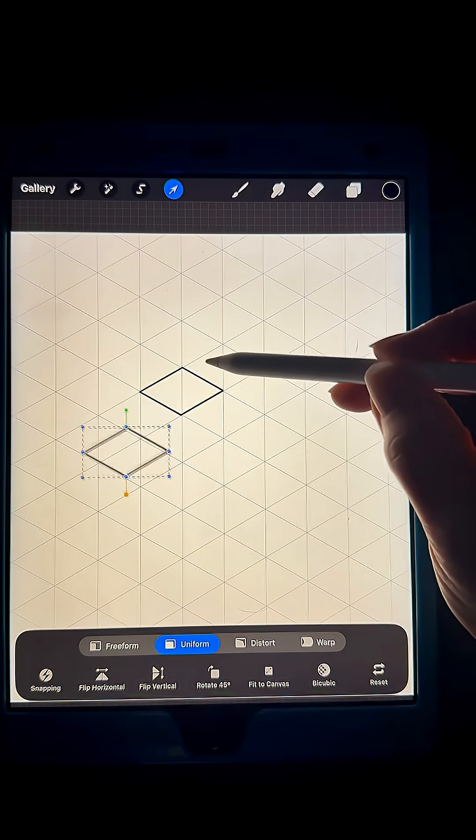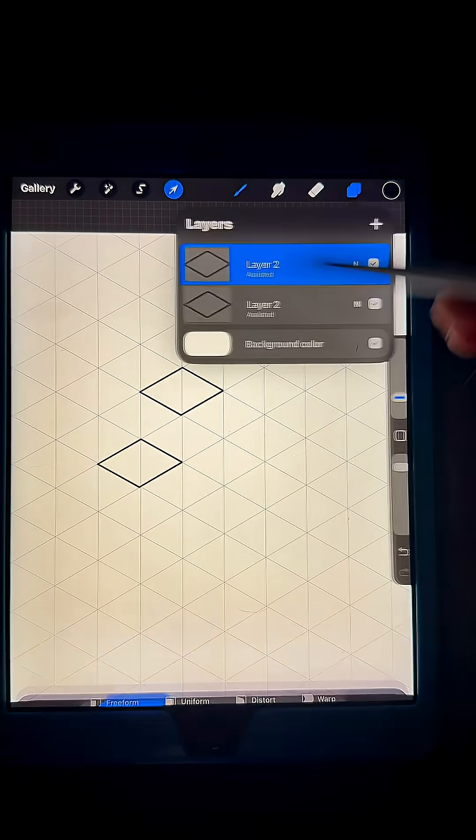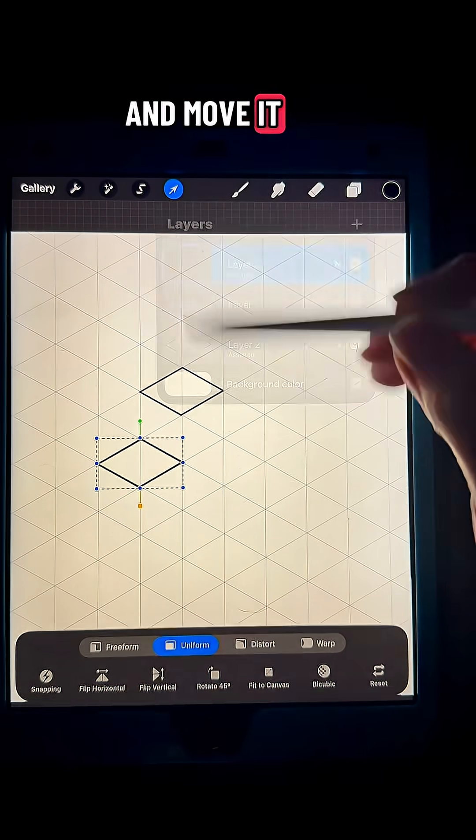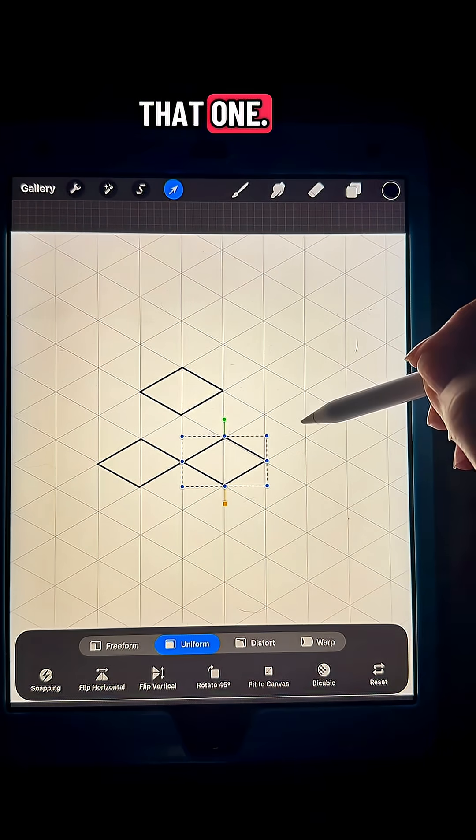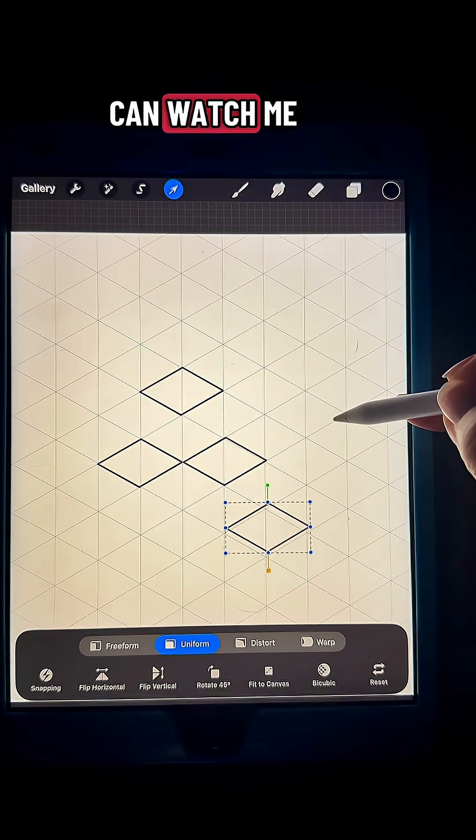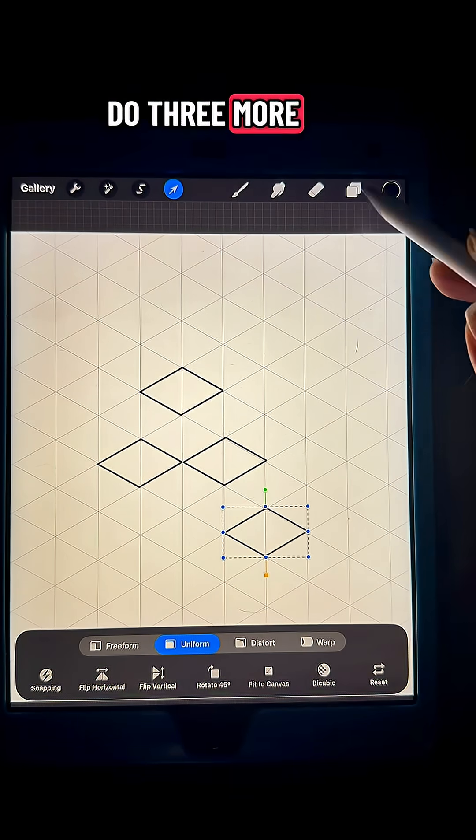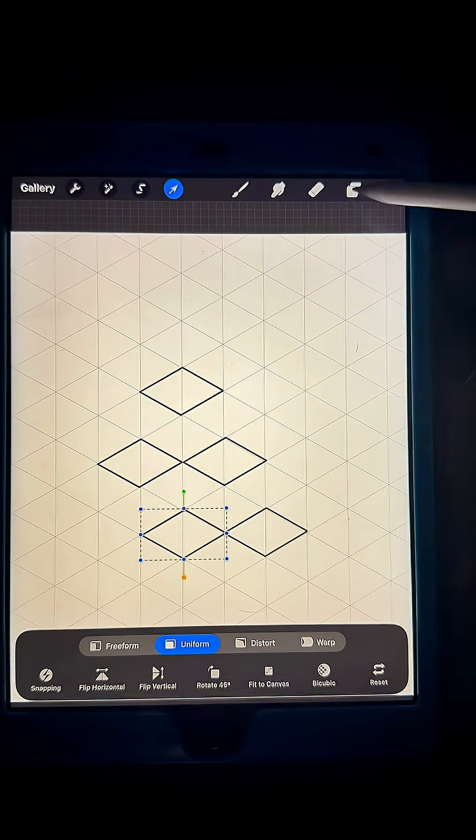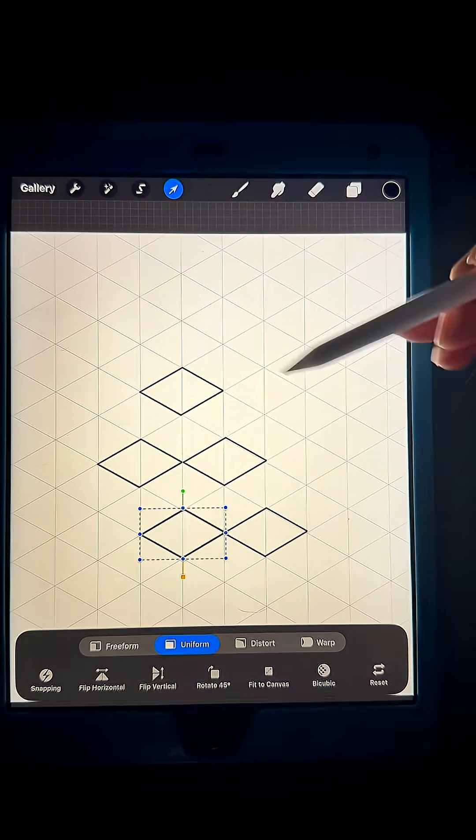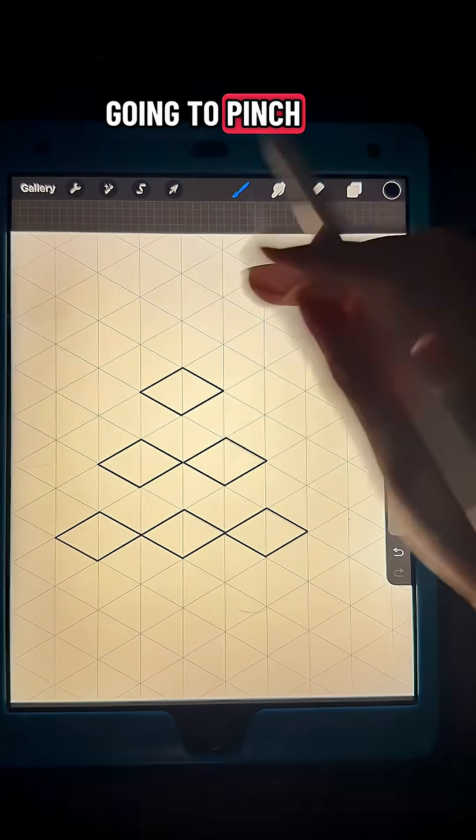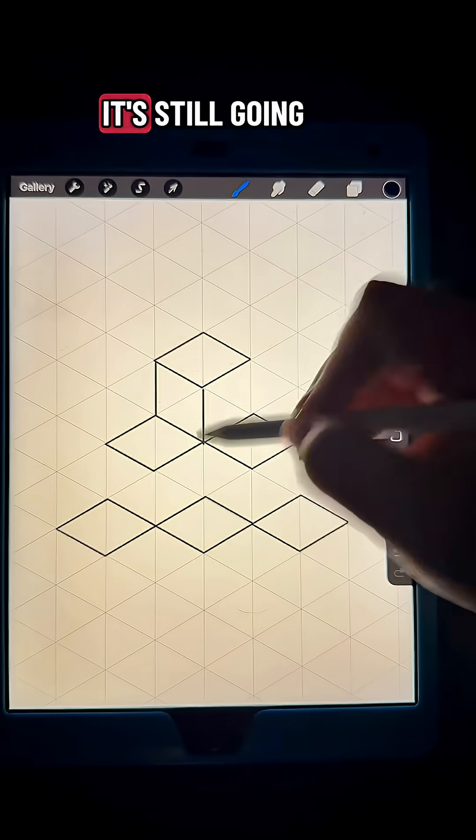Duplicate again and move it down to the right, right across from that one. Then you can watch me do three more duplicates here, and then I'm going to pinch them all together and then draw it.